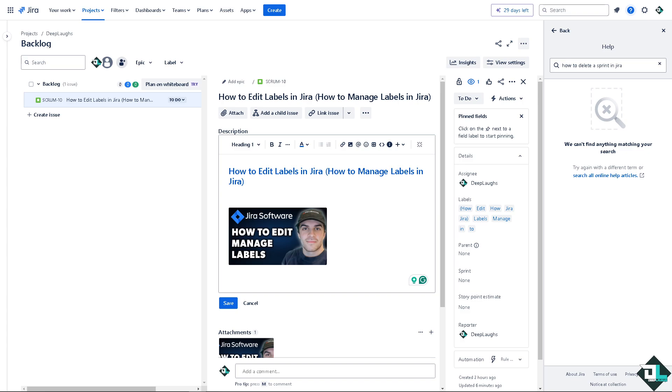Editing labels in Jira is a straightforward process that can be an important part of maintaining an organized and efficient project management system. It enhances the organization and categorization of issues within the project. As we all know, well organized labels make it easier to filter, search, and manage issues, improving overall clarity and efficiency.